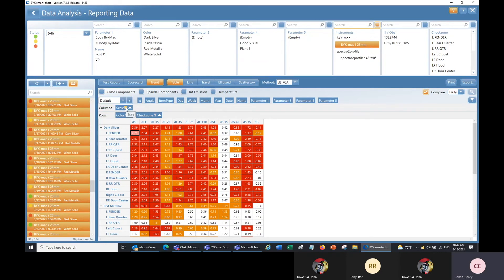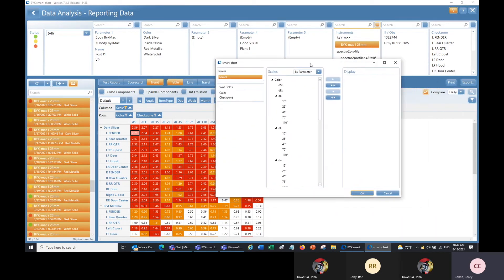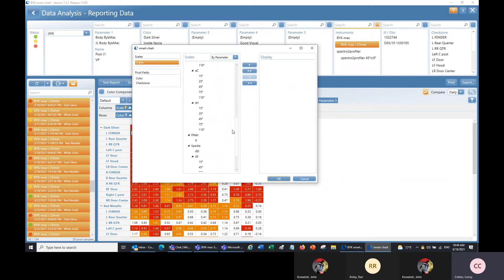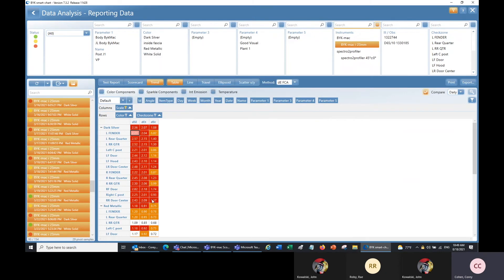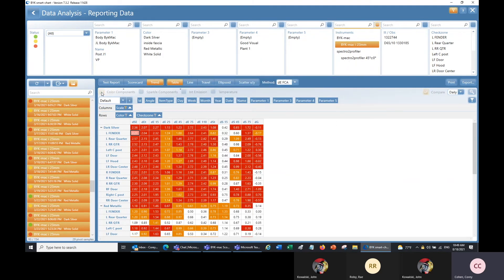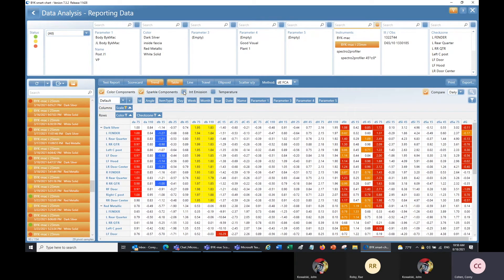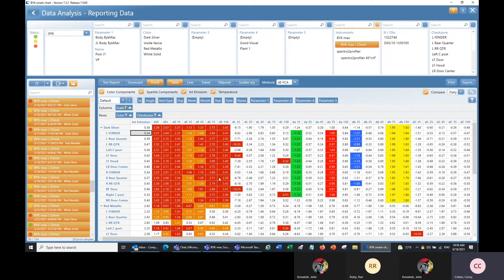I can click scale to select the scales I want to see in this graph. The default scales are shown when nothing is selected, but I can send over specific scales such as delta ET, delta SE, and delta ST and click OK to display only those. You can also use the check boxes at the top — for example, color components shows the LAB color values for each angle, sparkle components gives sparkle intensity and area for each measurement angle, and there are also intensity, emission, and temperature values.